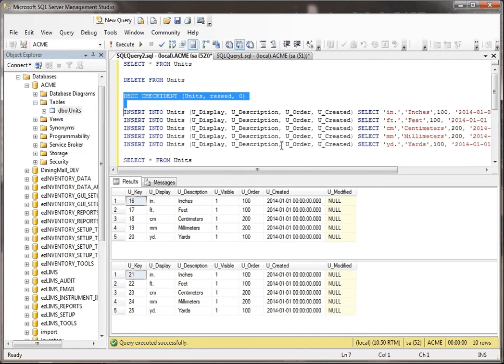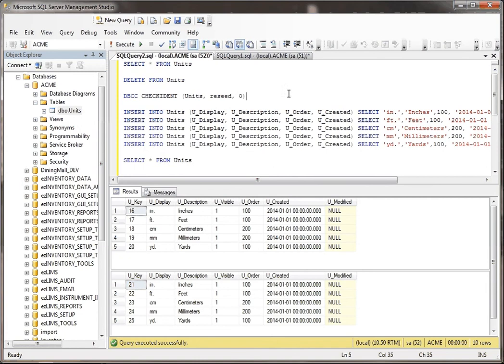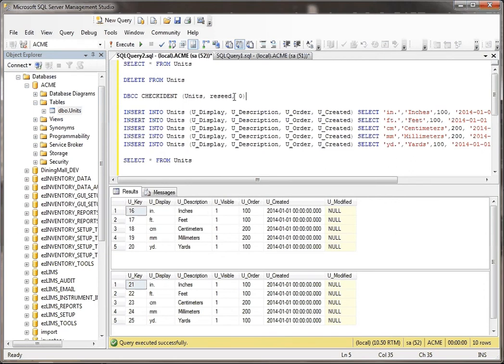Well, there's this magical thing in SQL Server, it's not really magical, it's just partly magical, it's called DBCC CheckIdent. And what this is going to do is you pass into this a table, in this case units, and then you say reseed, and then you say zero.